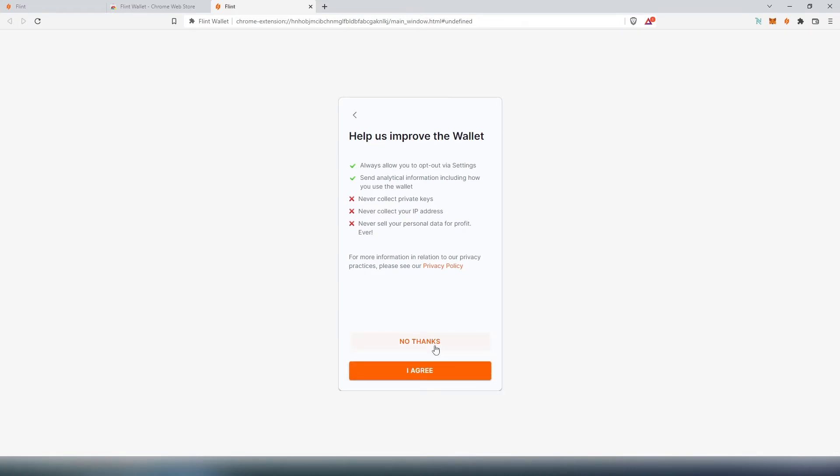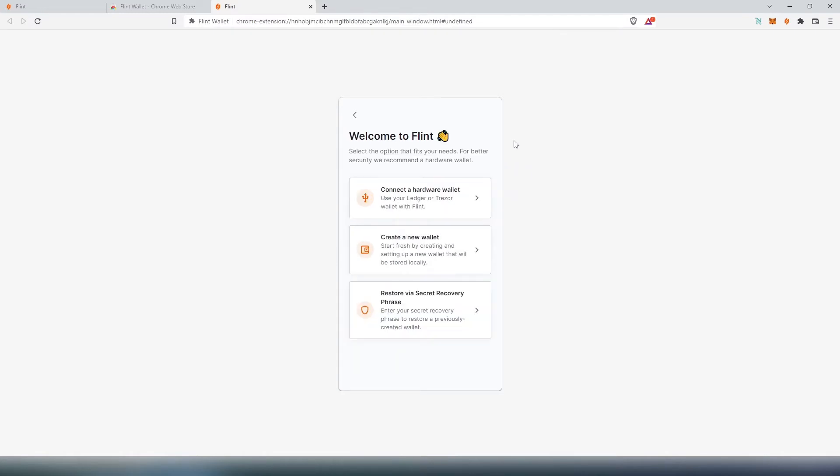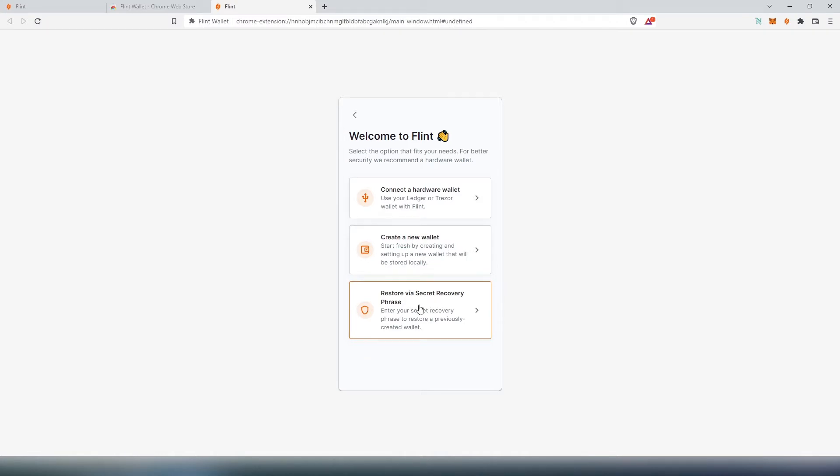You can help them to improve or no thank you. I'm just going to press no thank you. Then choose a network. If you're a developer, most likely you're going to choose testnet, but since we're just regular users, we're going to choose mainnet. Here's a few options: we can connect our hardware wallet such as Ledger or Trezor, create new wallet, or restore from secret recovery phrase.